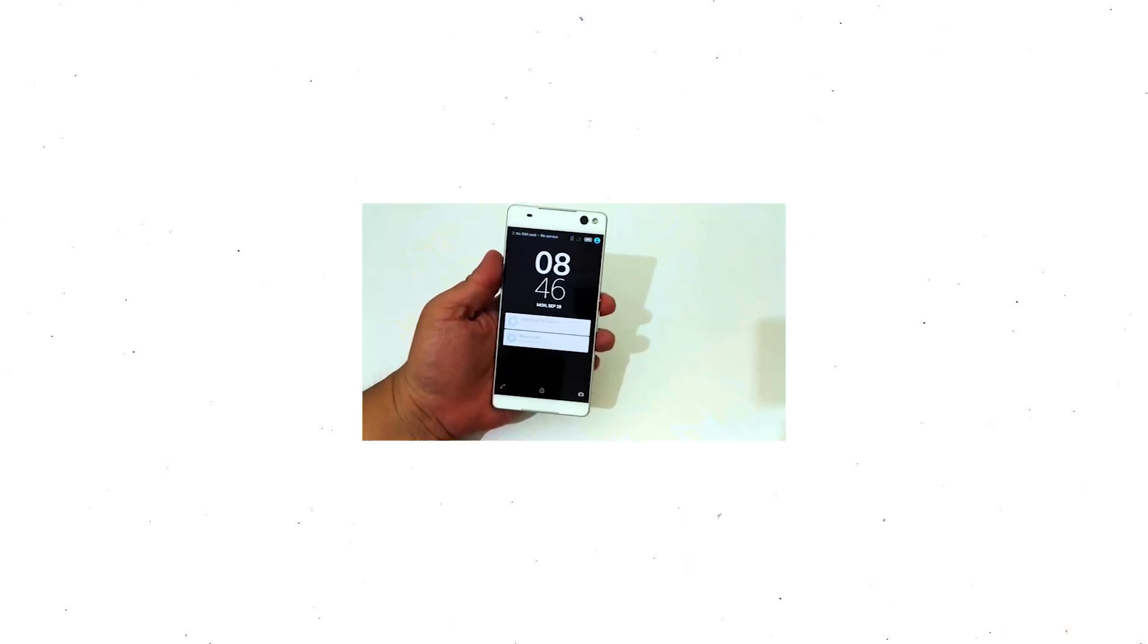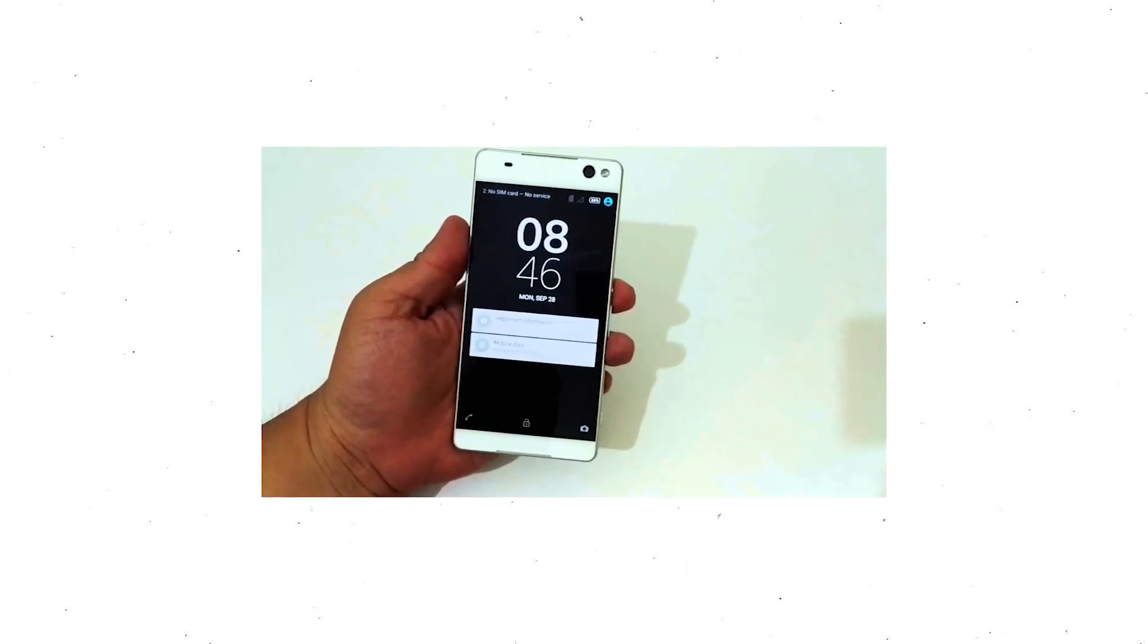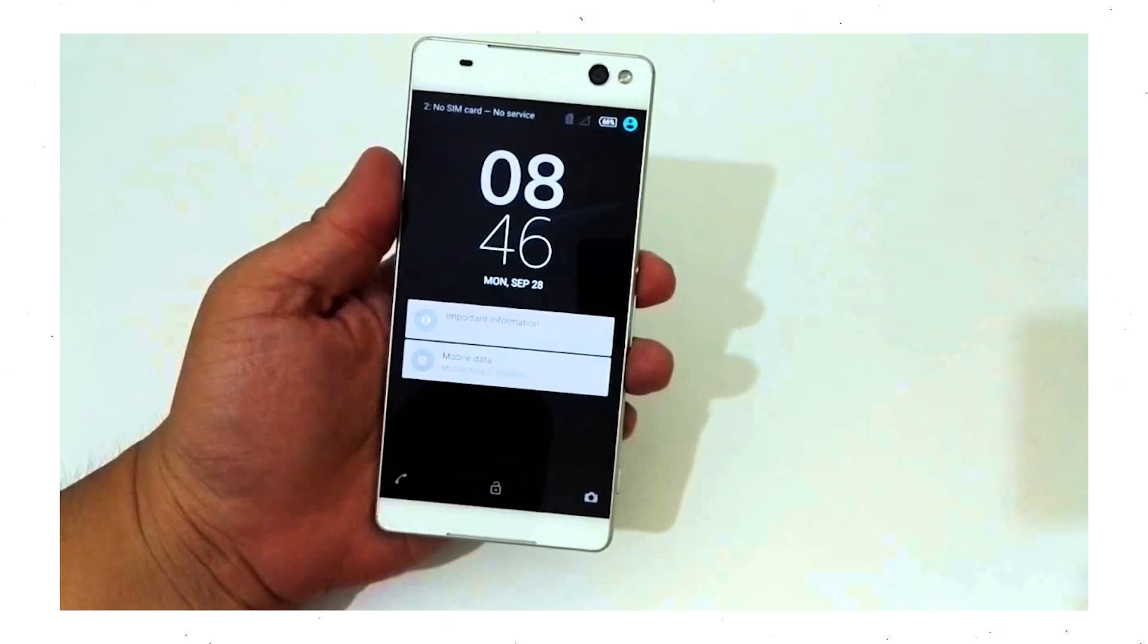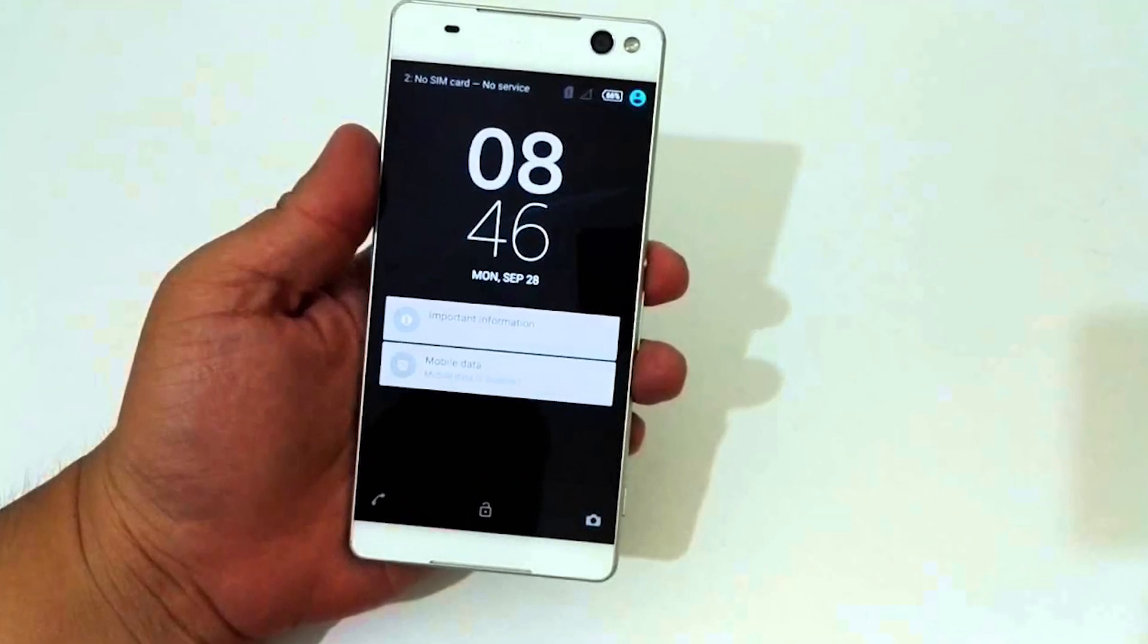You can easily hard reset Sony Xperia Android Mobile here. You can also unlock Sony Xperia phone when you forgot the password.